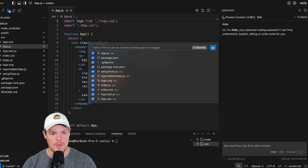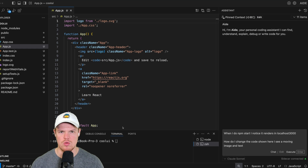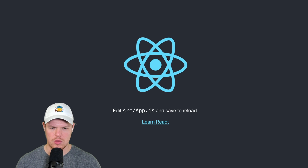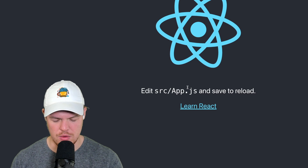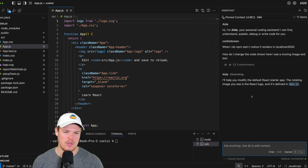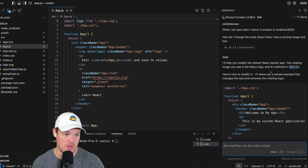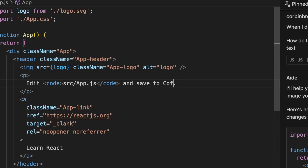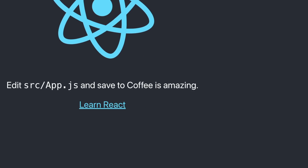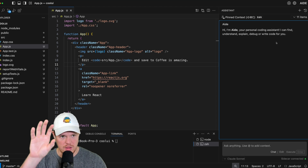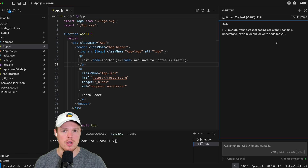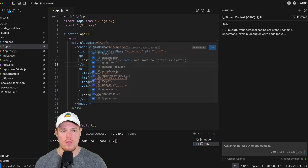Hit edit, select all, and watch this. We don't even need to use developer jargon — we can simply ask what's going on. When I do npm start, I notice it renders in localhost 3000. How do I change the code shown here? I see a moving image and some text. It gave us our answer — it's defined in app.js. So now we know we make changes there. Instead of 'edit and save to reload,' I just say 'coffee is amazing' and after saving, you'll see coffee is amazing. That's one of the first major points of AID — the ability to integrate AI in our workflow by just talking to our codebase and using this pin context feature.